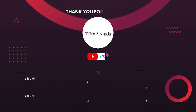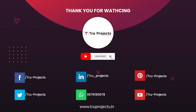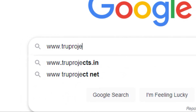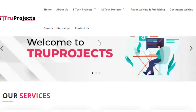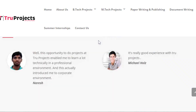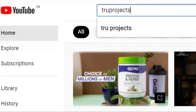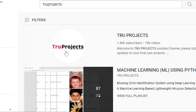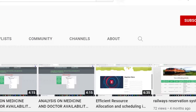Thank you for watching this video. For more projects, please visit our website at www.trueprojects.in or www.trueprojects.info. For updates on the latest project videos, please visit the TrueProjects YouTube channel and subscribe.